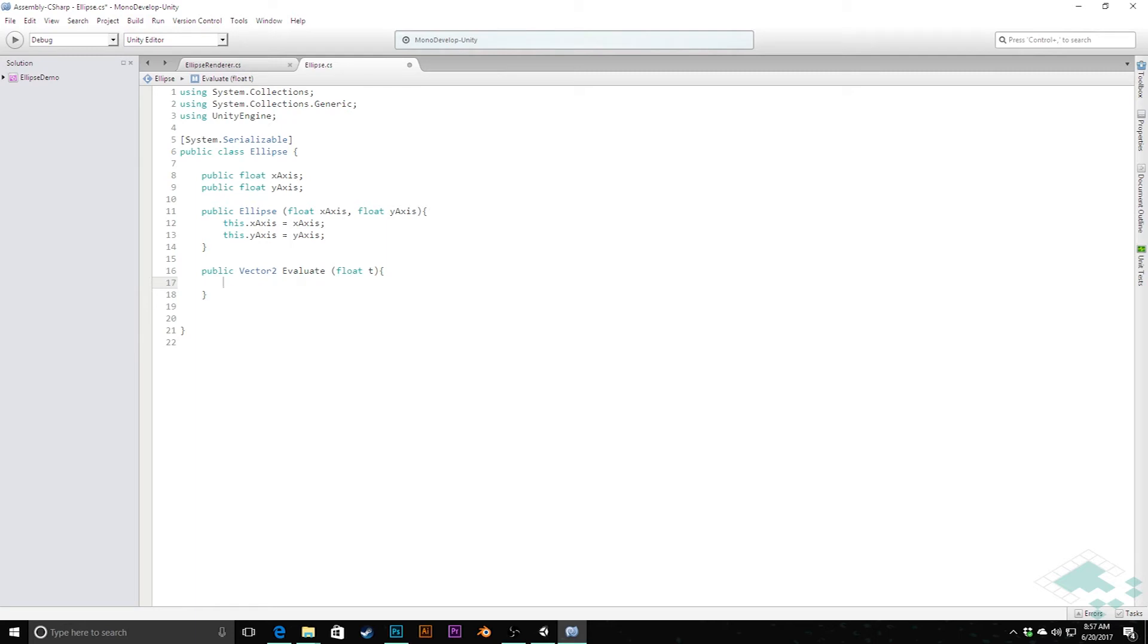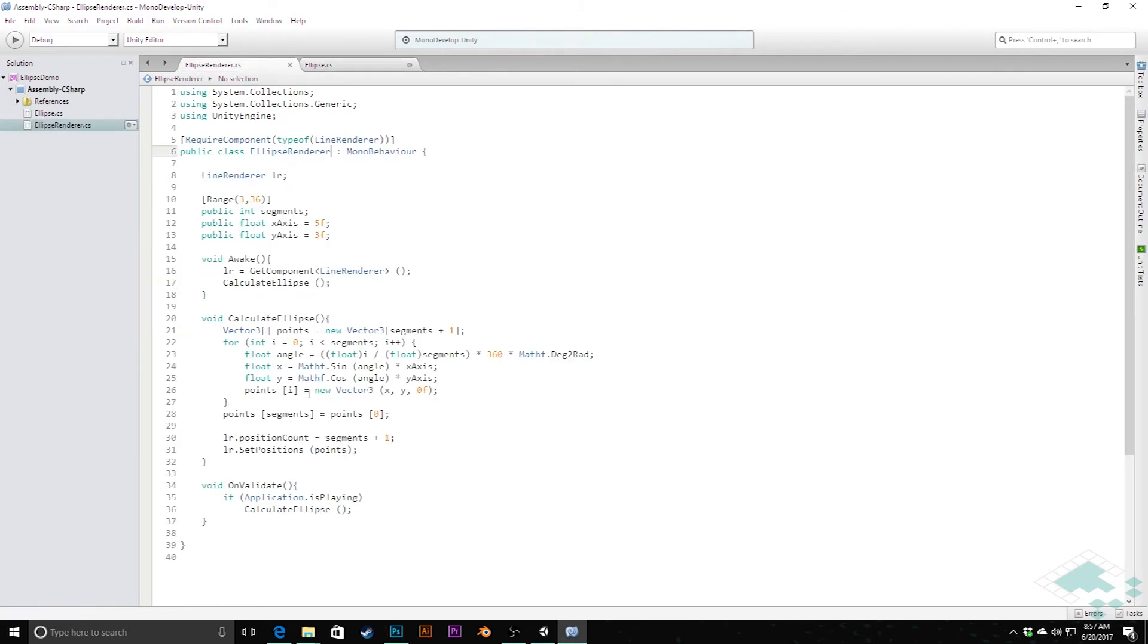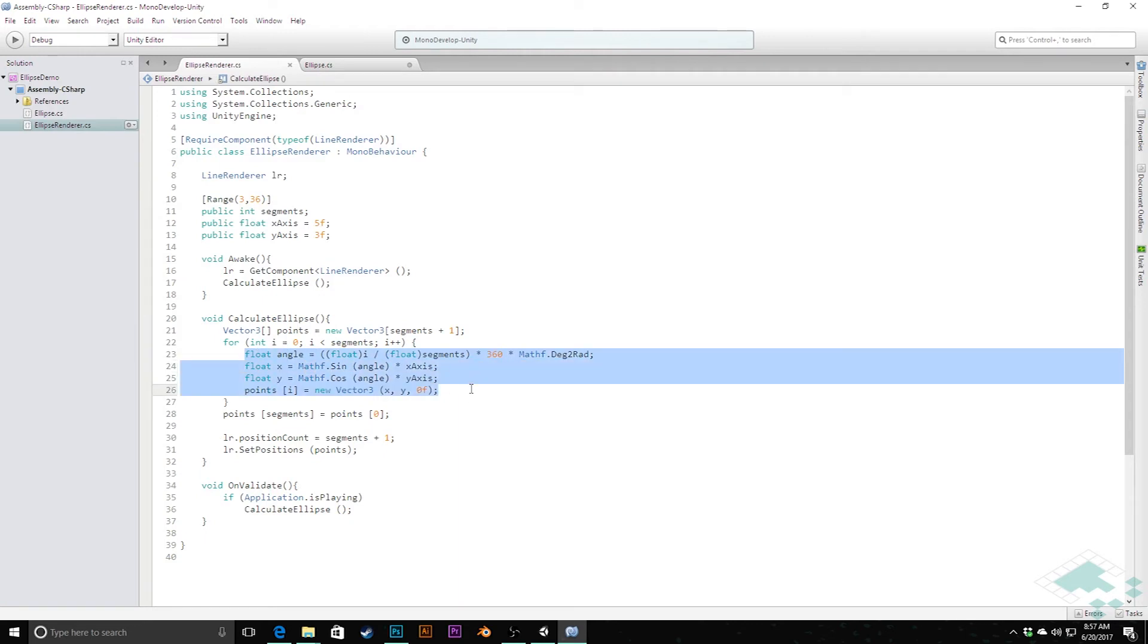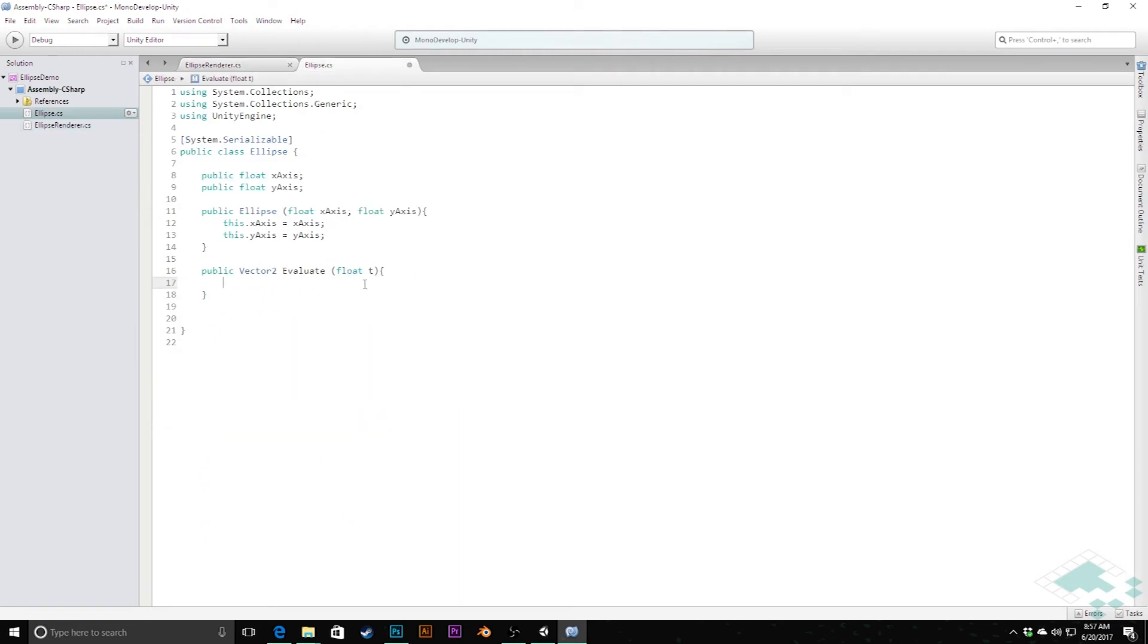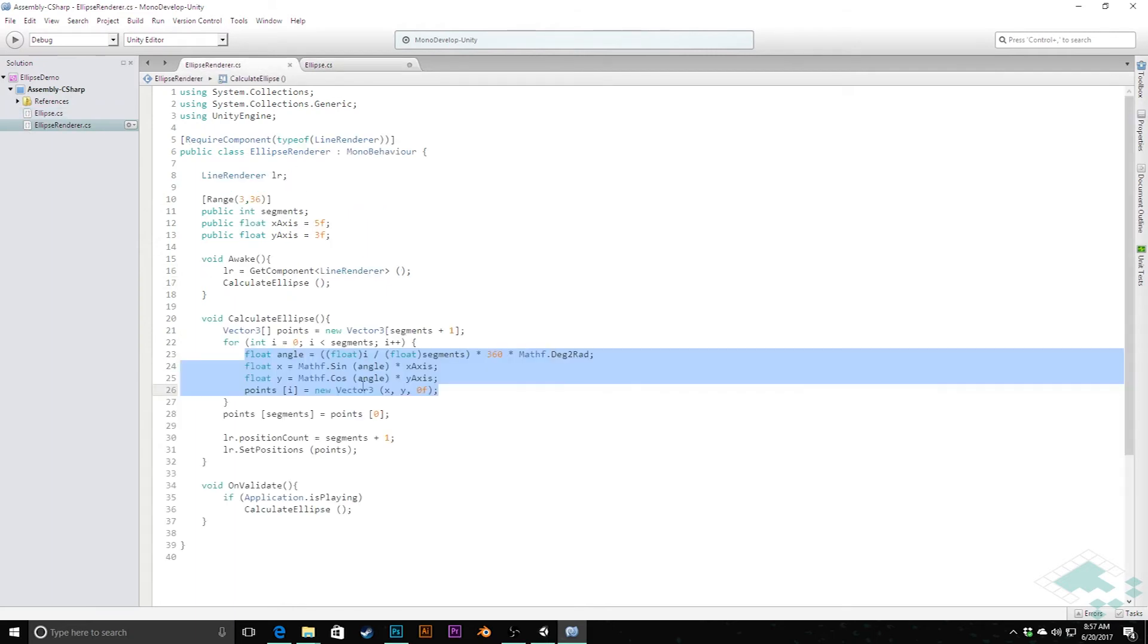We're going to take this—now what we're going to do is kind of what we did in our ellipse renderer where we're calculating all of this information, but we're going to put it into this method instead. Float t represents how far along we are along the ellipse, so we no longer need to do what we did here where we were calculating based on number of segments and dividing things.